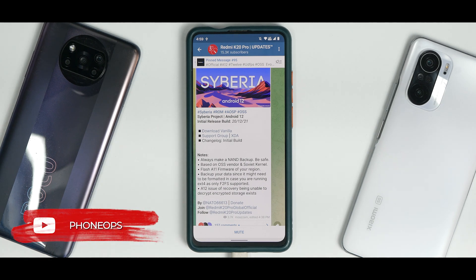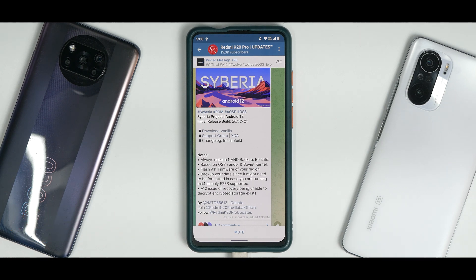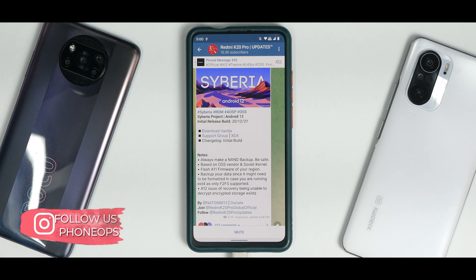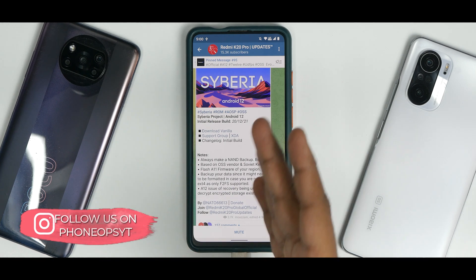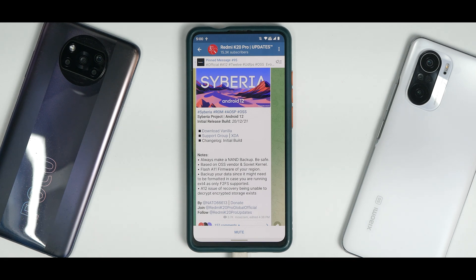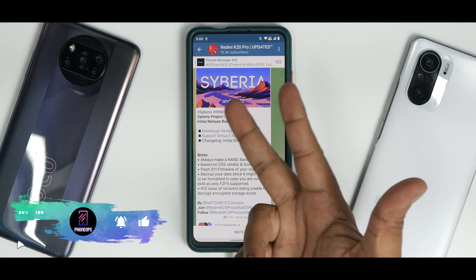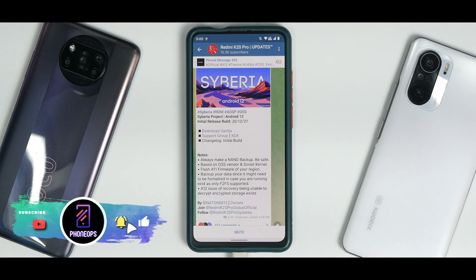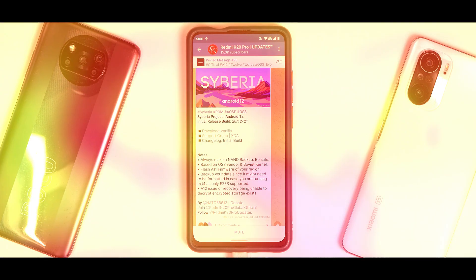Before we get into the installation guide, if you haven't already, please subscribe and hit the notification bell icon — it really motivates us to make content like this. Join us on Telegram, we have more than 1,500 people with similar devices. You can also follow us on Instagram, Twitter, and Facebook. Hello, awesome people, welcome to Phone Ops, my name is Kailash — let's get going.